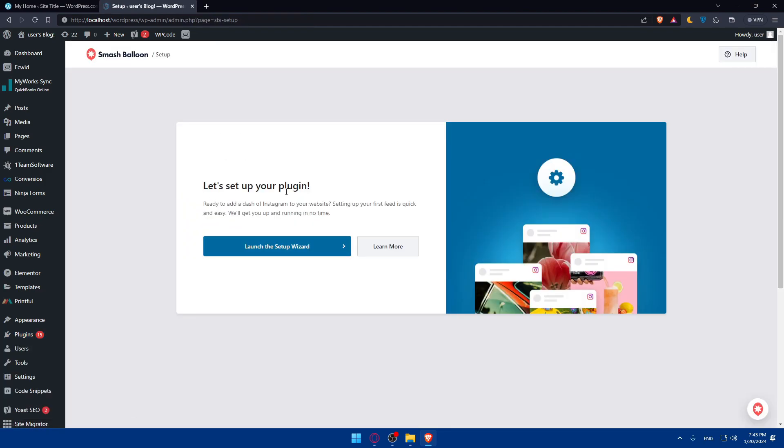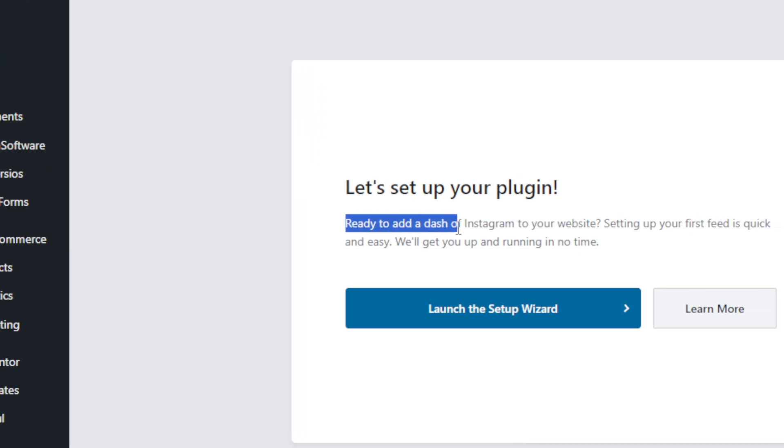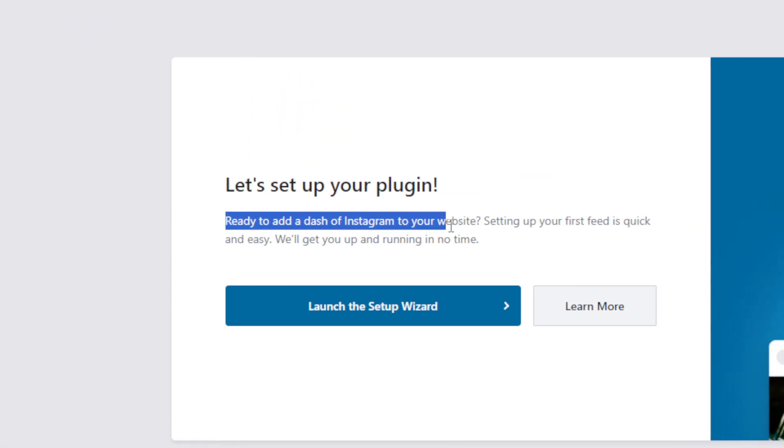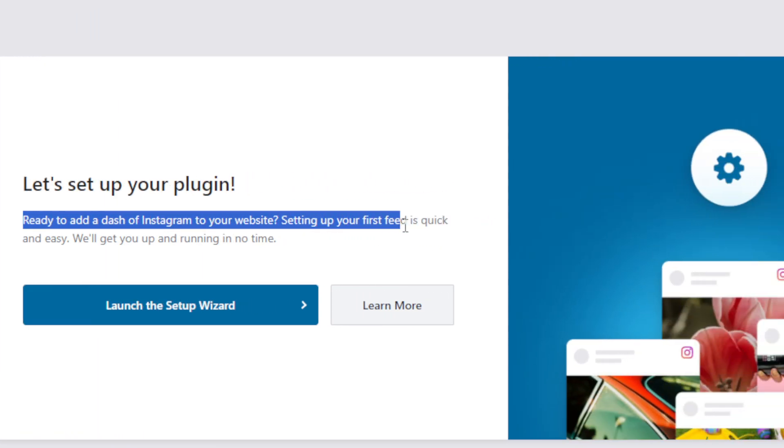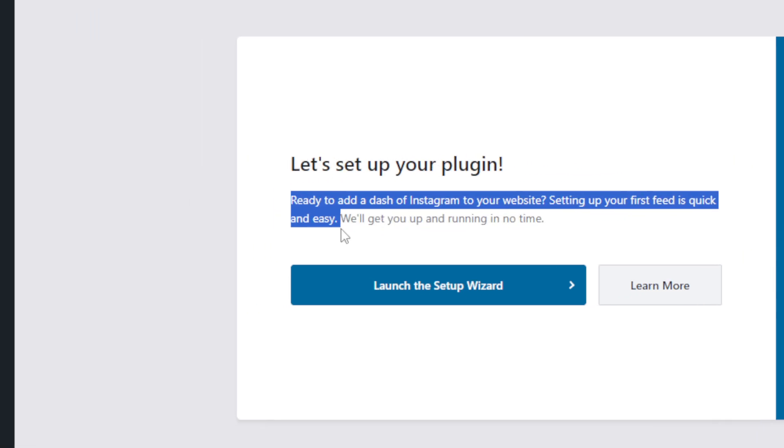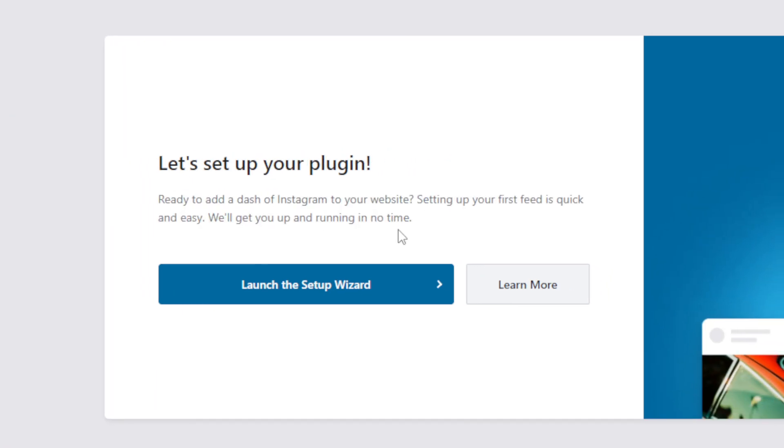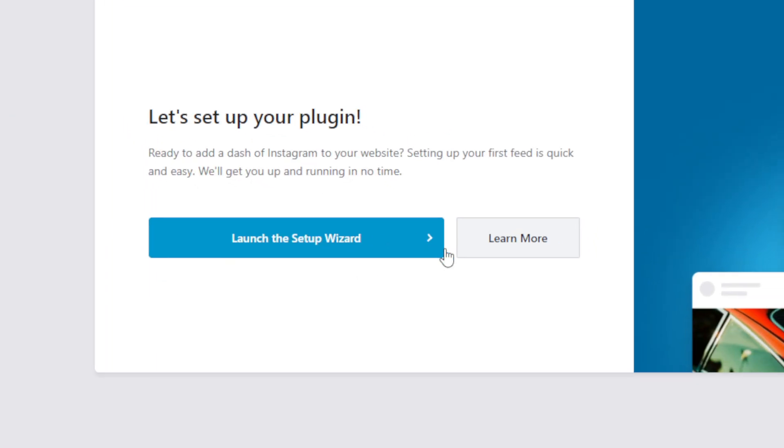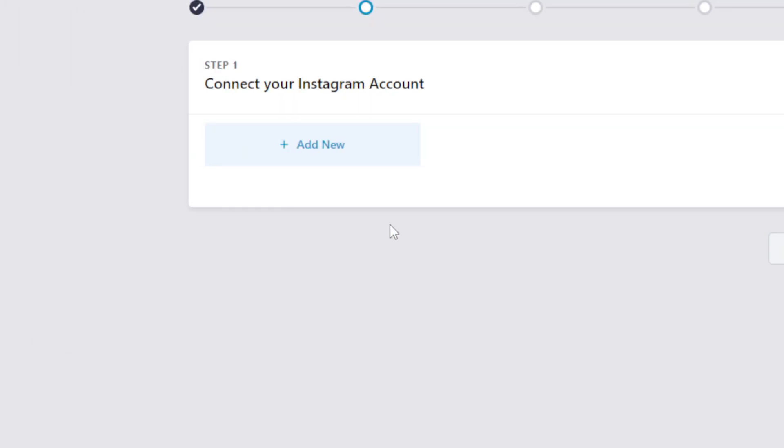We'll go through this setup wizard. Ready to add a dash of Instagram to your website? Setting up your first feed is quick and easy. We'll get you up and running in no time. Launch the setup wizard.